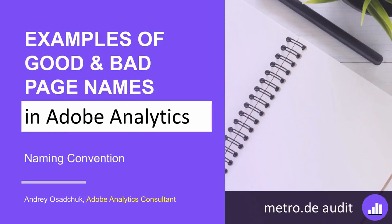Hello, my name is Andrey Osadchuk. I help companies get value from their investments in Adobe Analytics. I am an Adobe certified expert with nine years experience and provide consulting, implementation, data analysis, and training services. In this video, I would like to talk about a few examples of good and bad page names.